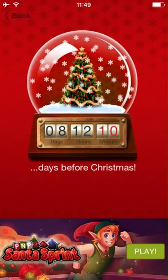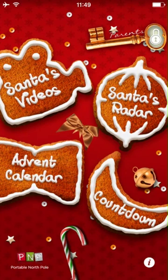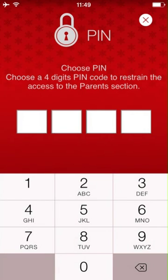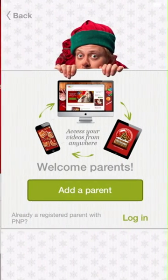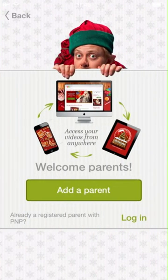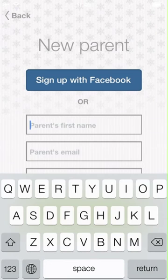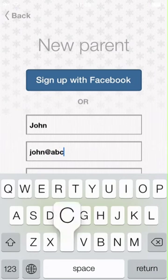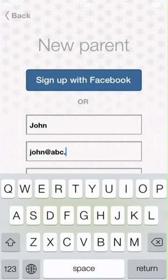To access the more advanced features such as creation of videos and Santa's calls, you would need to access the parent section at the top right of the screen. Choose a PIN number that you'll remember to proceed. The PIN number will be asked the next time you access this section. Click on the Add a Parent button to create a new account. If you're already a registered parent with PNP from our website, you may also click login to enter in your details.